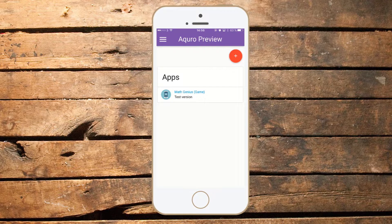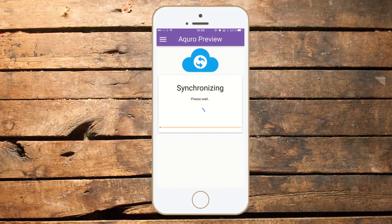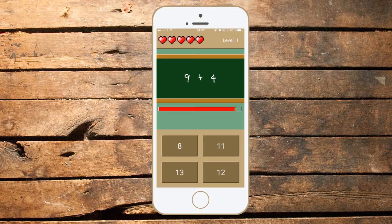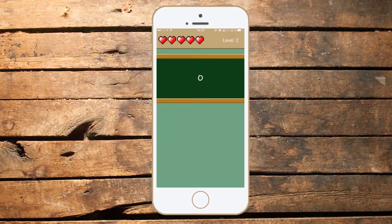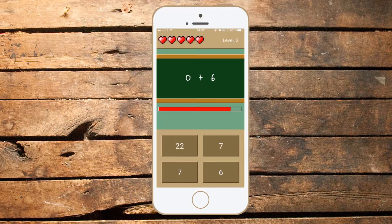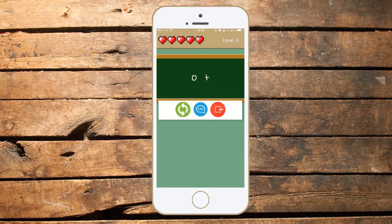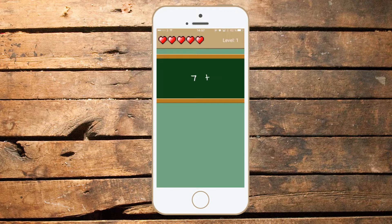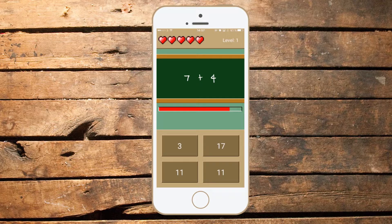Once the app has been added, I'll choose it and then select View App. The app will now be synchronized to my device. This process can take up to a couple of minutes depending on your internet connection and the size of the app you want to preview. When the app is successfully downloaded, it will automatically start on your phone. Now, you'll be able to use the app just as it would work when it's published.